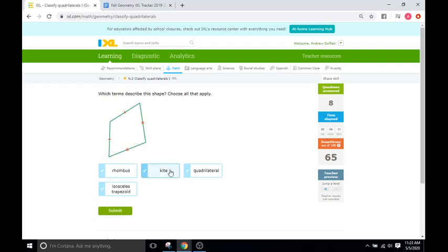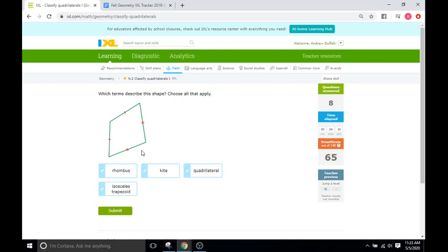Is it a rhombus? No. A kite? Yes — this is a good example of a kite. We have two sets of equal sides: this side and this side are congruent and they're adjacent, together. Then we have two other sides that are also congruent and adjacent. So we have one pair together and the other pair together — that's a kite. Is it a quadrilateral? Does it have four sides? Yes. Is it an isosceles trapezoid? No, it is not.